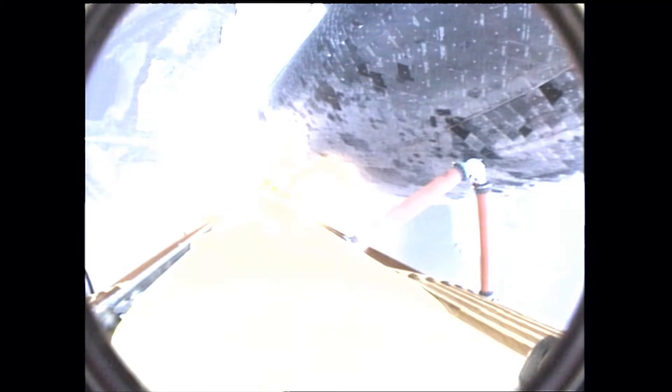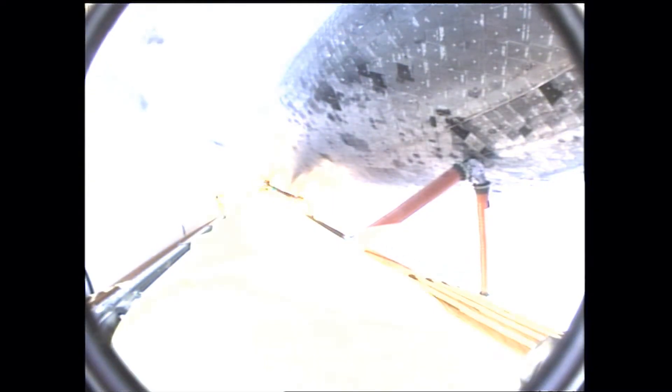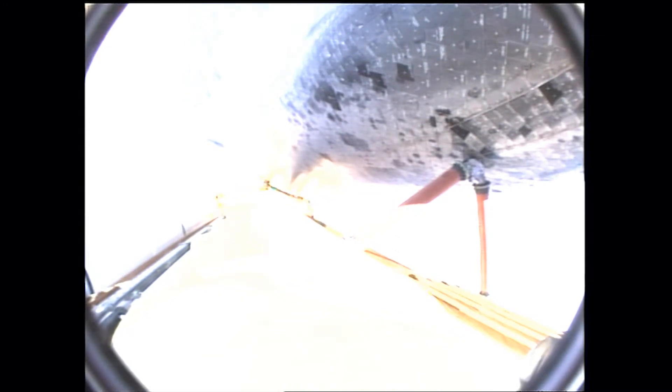Endeavour beginning to pull over onto its back, the roll program underway as Endeavour begins a heads down position on course for a 51.6 degree, 136 by 36 statute mile orbit.